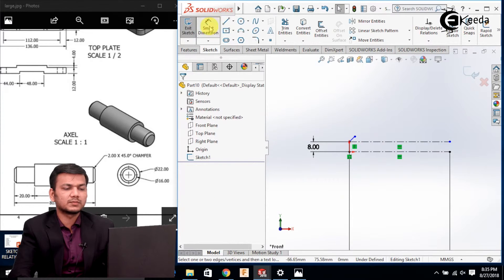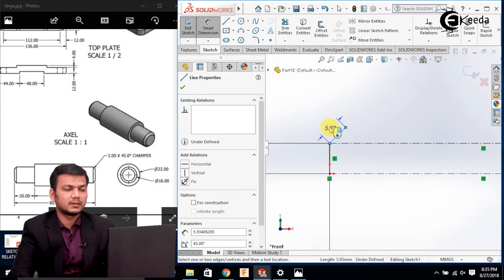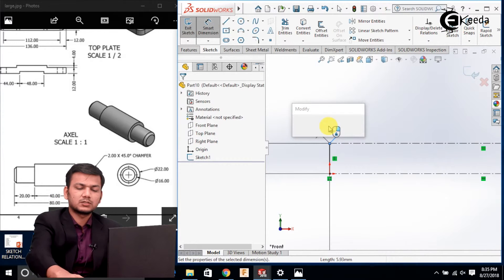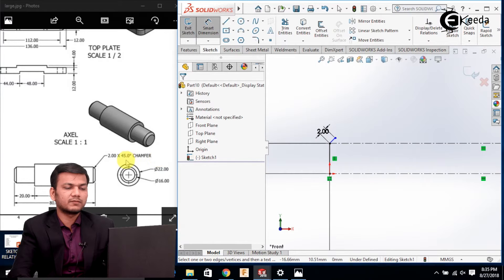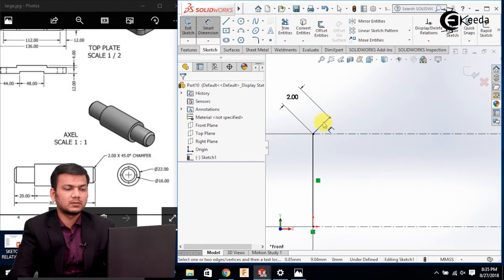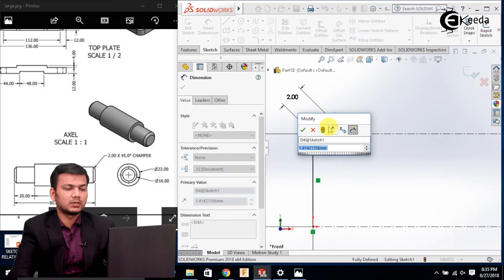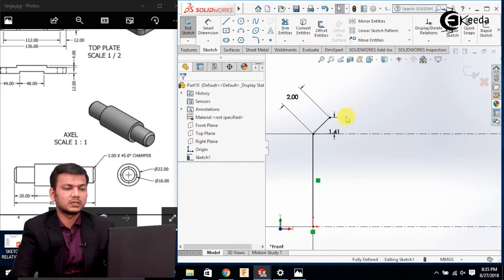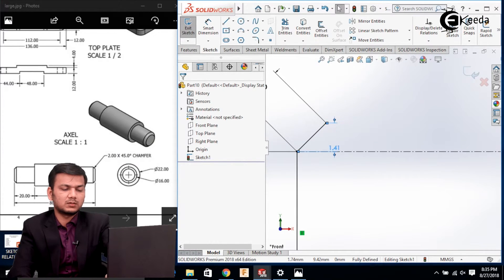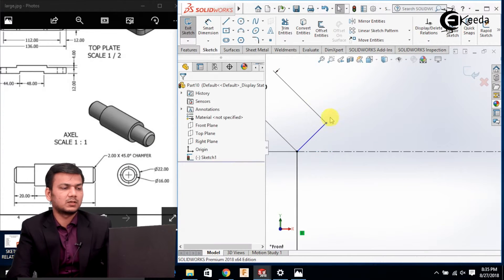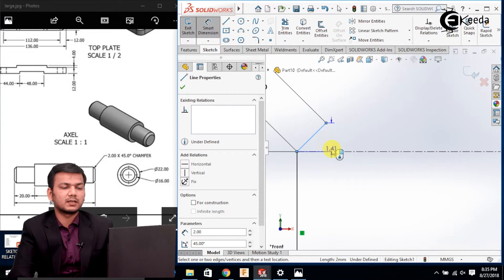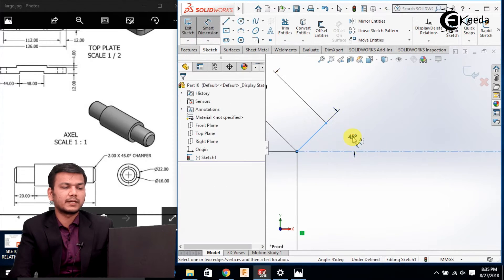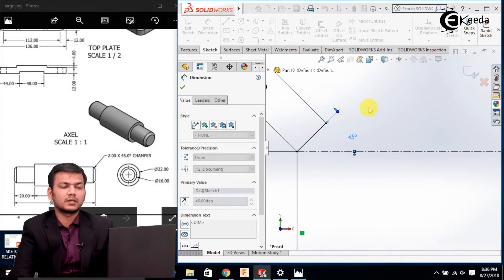Go in the smart dimension. Set this distance as 2, and the angle is 45 degrees — so select this line and this line and give the angle of 45, then click OK.